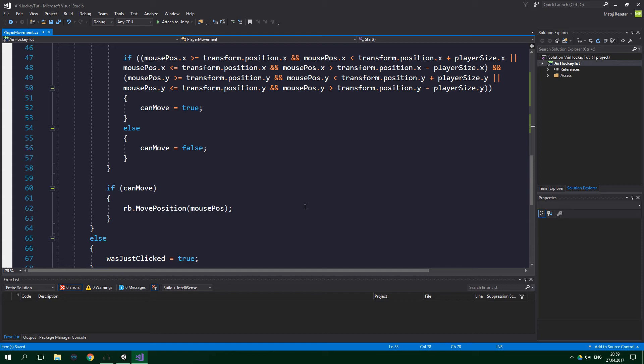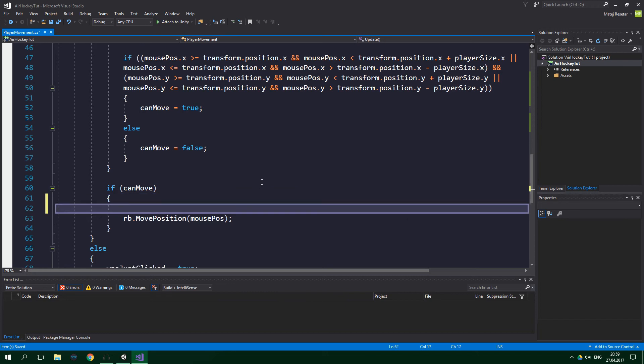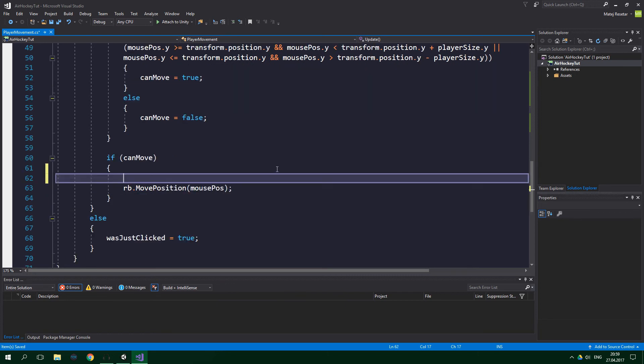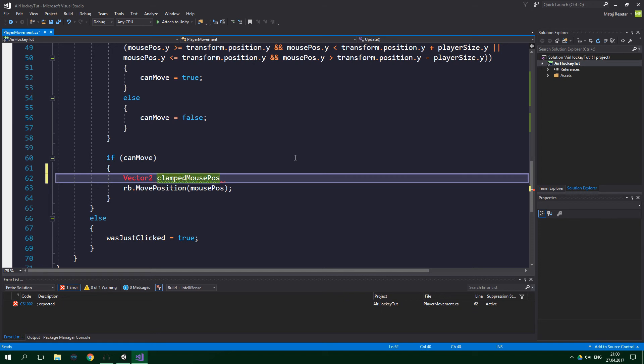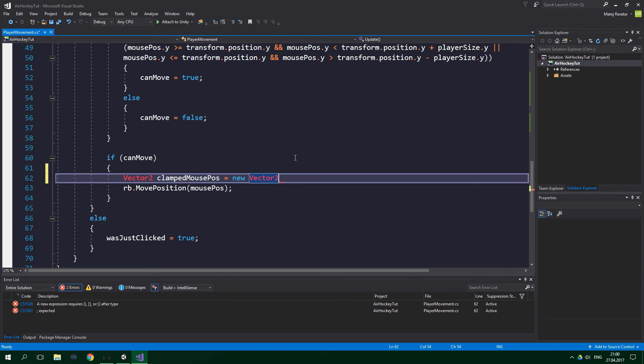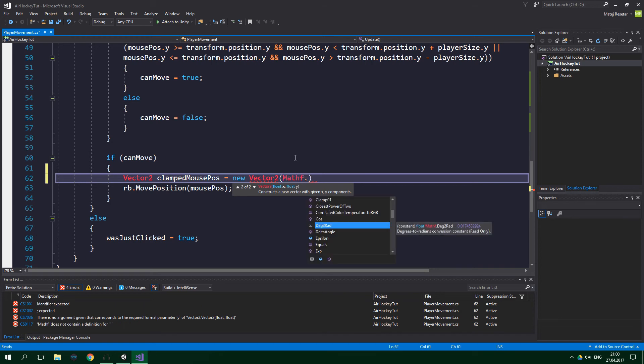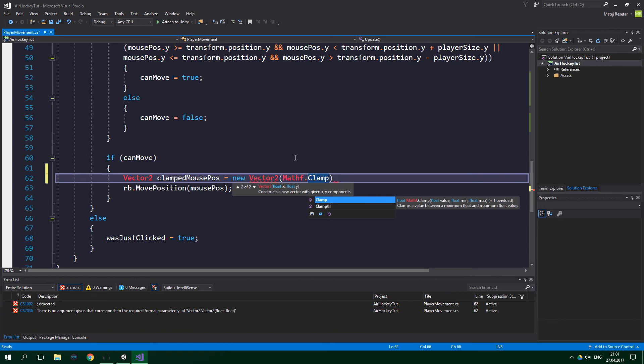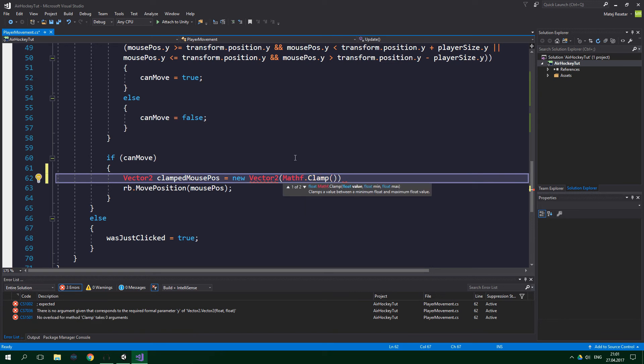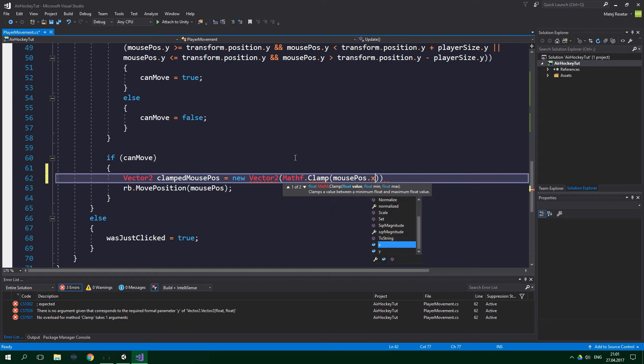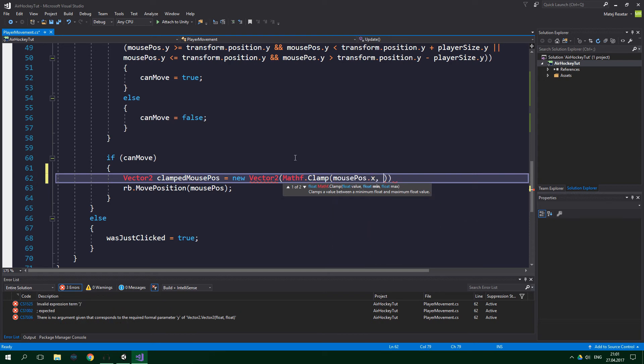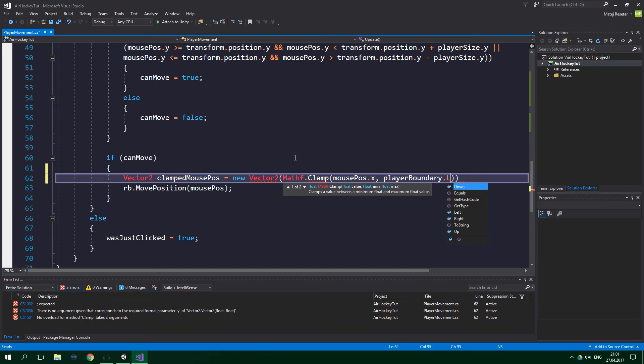This is gonna enable us to effectively restrict the movement of the player by giving it the maximum and minimum values between which it can operate. So inside this if statement, where we are moving the player, we're gonna create a Vector2. And we're gonna call it clampedMousePos, which is just short for clamped mouse position. And it's gonna be equal to new Vector2. And now we wanna supply the x and y coordinates for this new Vector2. The x coordinate is gonna be equal to Mathf, which is the math struct on which are all of the methods that Unity supplies us with. And we wanna write dot clamp.